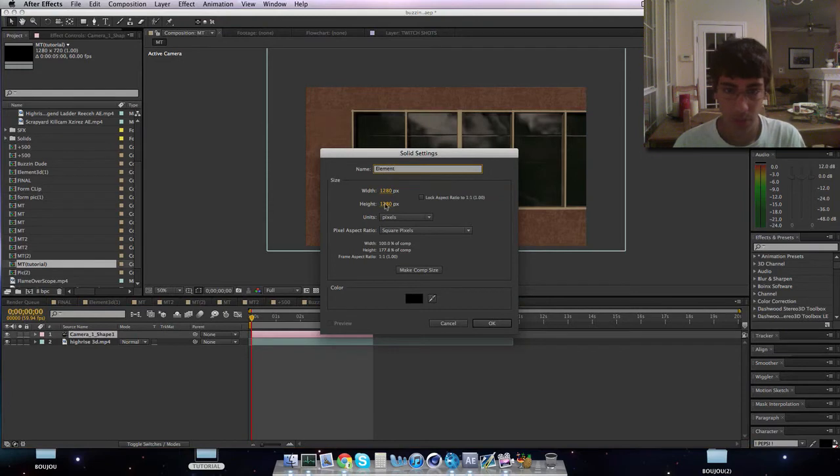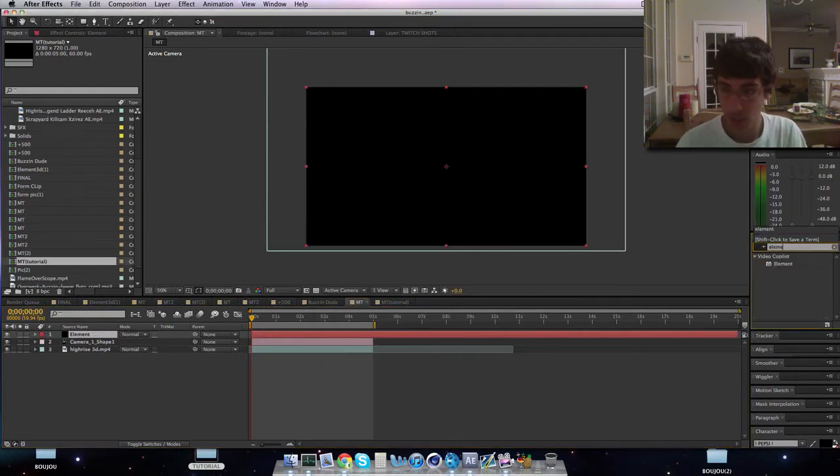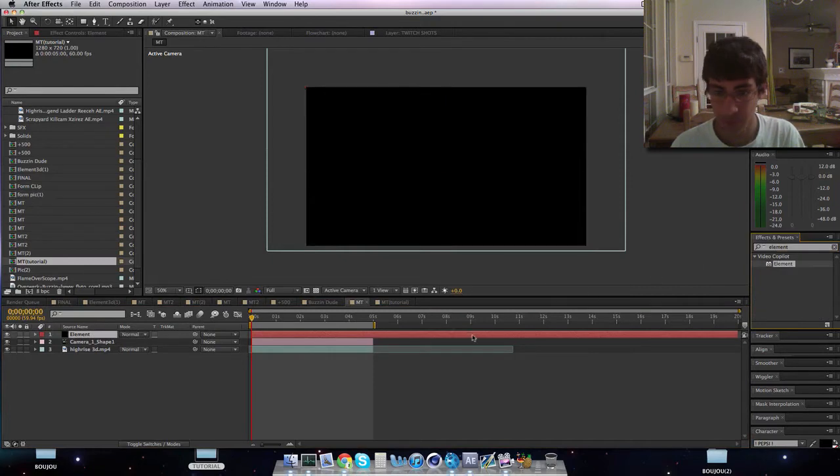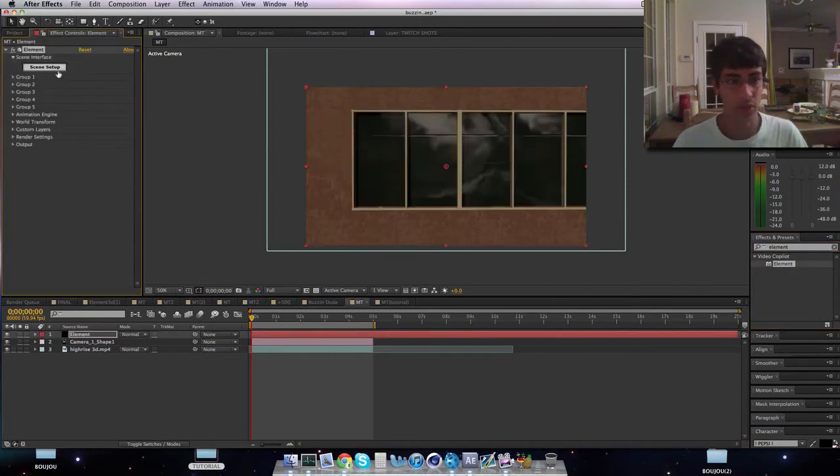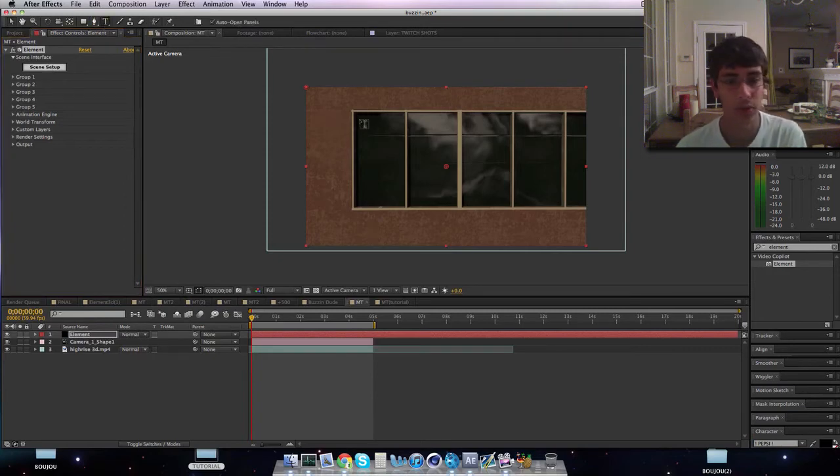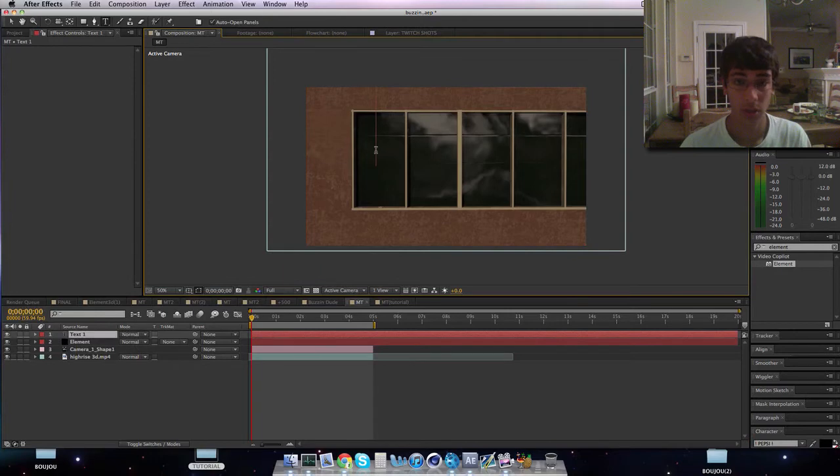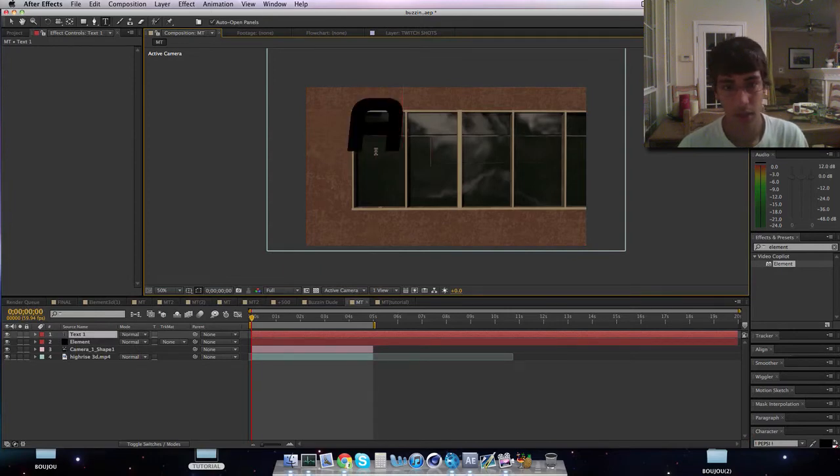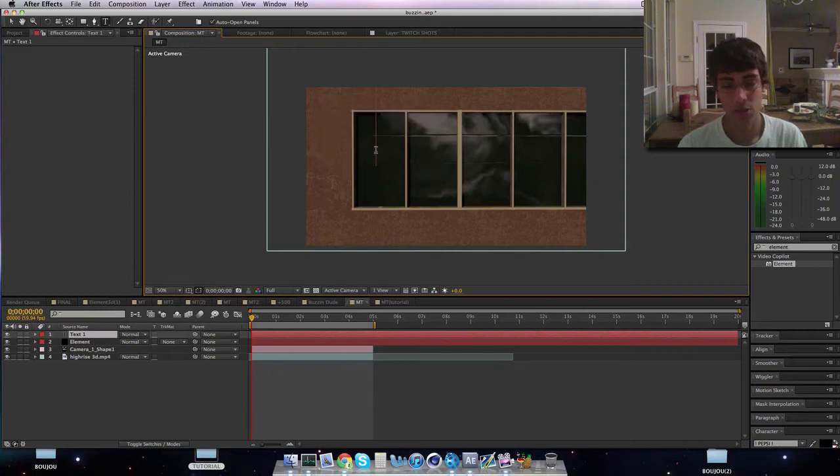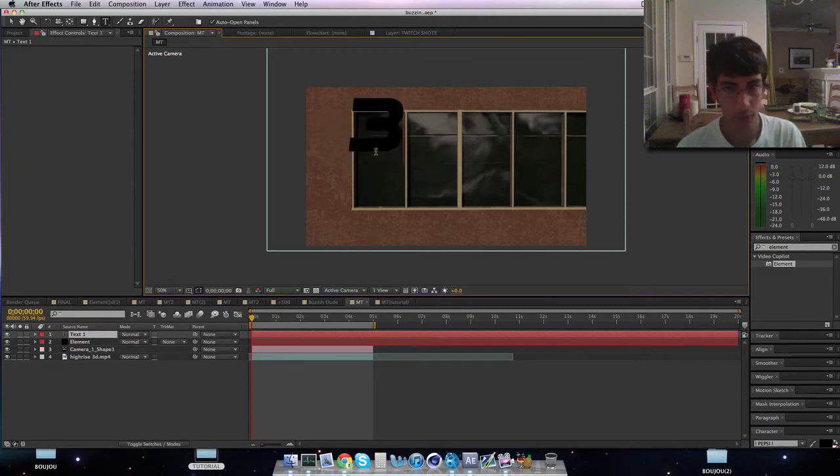So now when we're here, we can go to layer, new solid, Element. Make sure it's 1280 by 720 and go to Element or look Element up. You want to make sure that you have a good third party. And then what we'll do, oh yeah I almost forgot how to do it. So I'll do AE, this is my recruitment challenge, so I will do three clip edit.